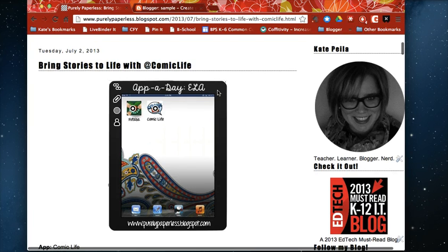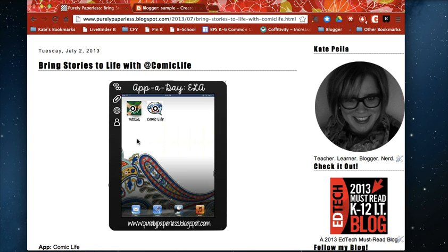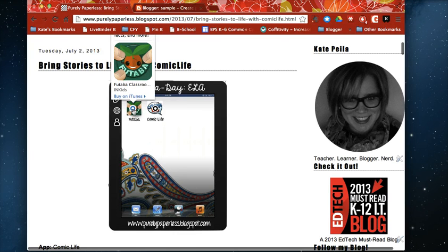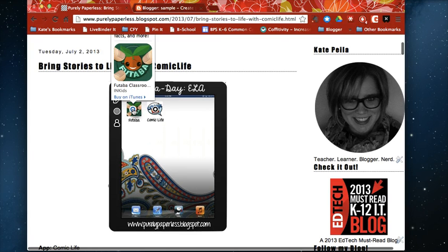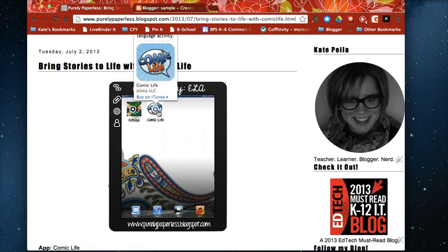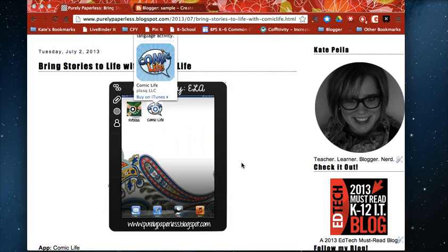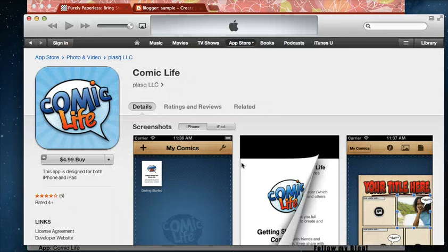ThingLink is great. It allows you to embed images, text, links, you can embed anything that has a URL including videos into an existing image. So really and truly the options for this in your classroom are endless.